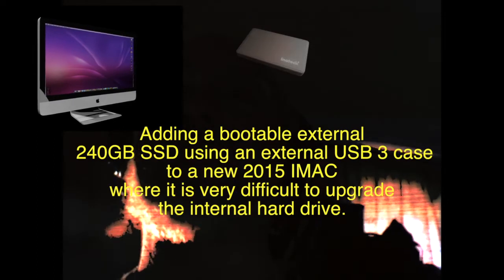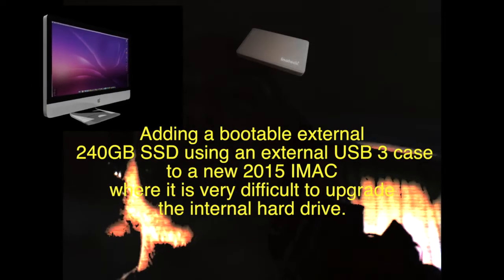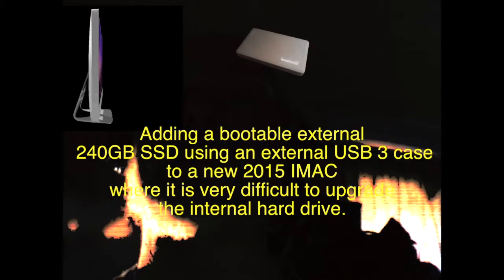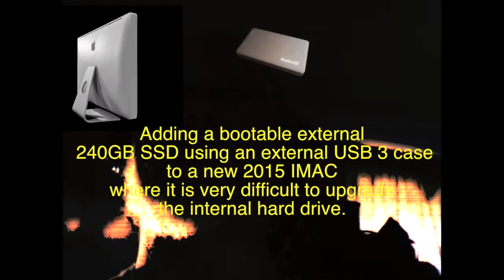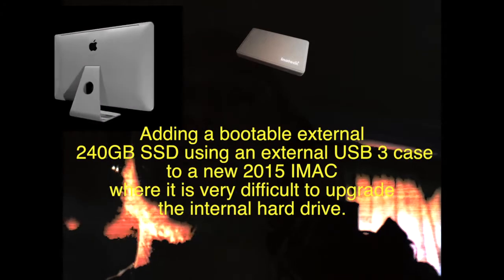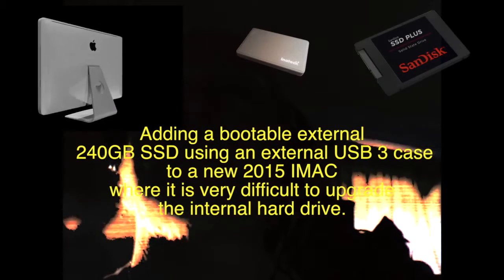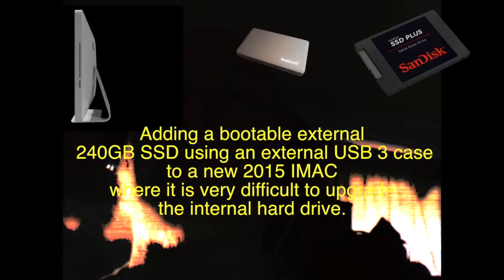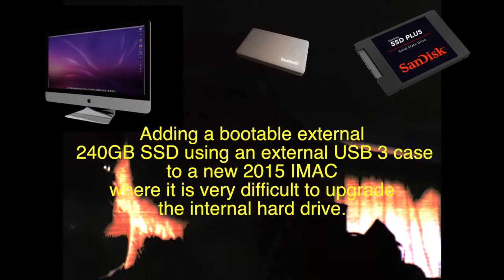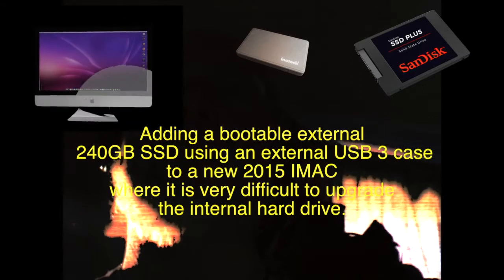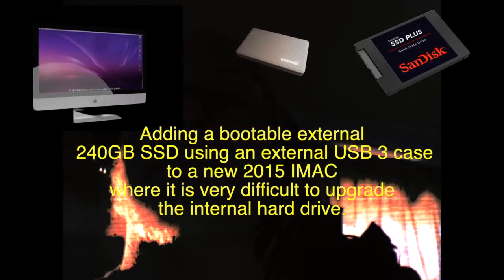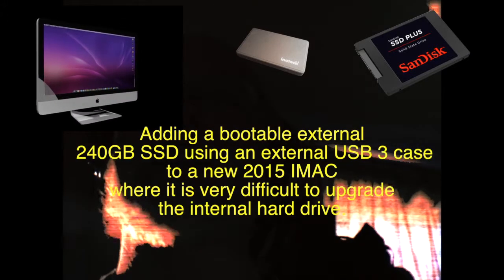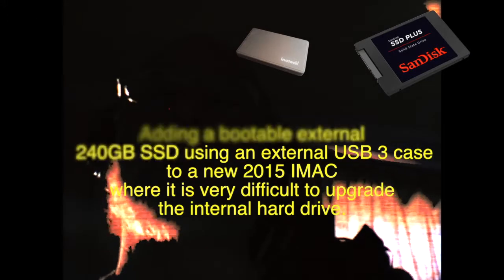So basically what I did is I took a flyer. I bought an external SSD case, USB 3 from Inertech, priced at £9 on Amazon UK. I bought an SSD 240GB as well at the same time, which was about £67. Together it's obviously a fairly cheap way of upgrading the iMac.